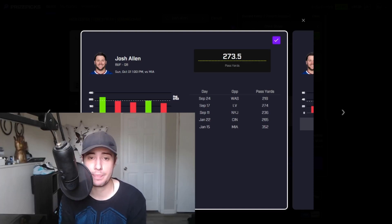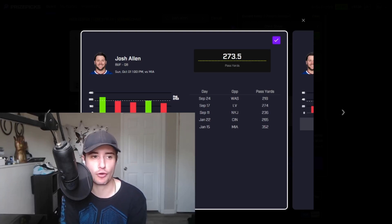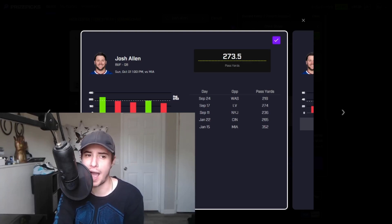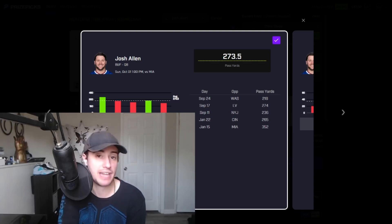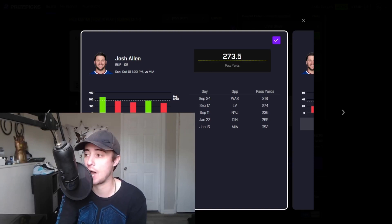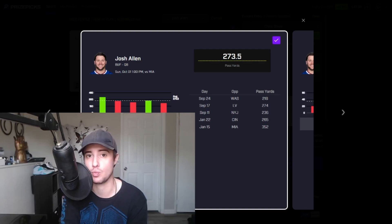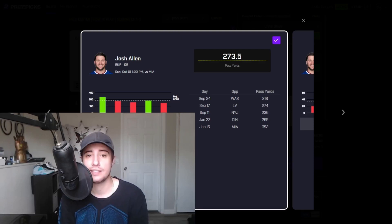I just don't see many paths to this game failing, especially with it being at home for Buffalo. I like pairing this yardage prop with Gabe Davis at 44.5 receiving yards. I'll be on the lookout as well later in the week for Stefan Diggs targets and receptions when they drop.